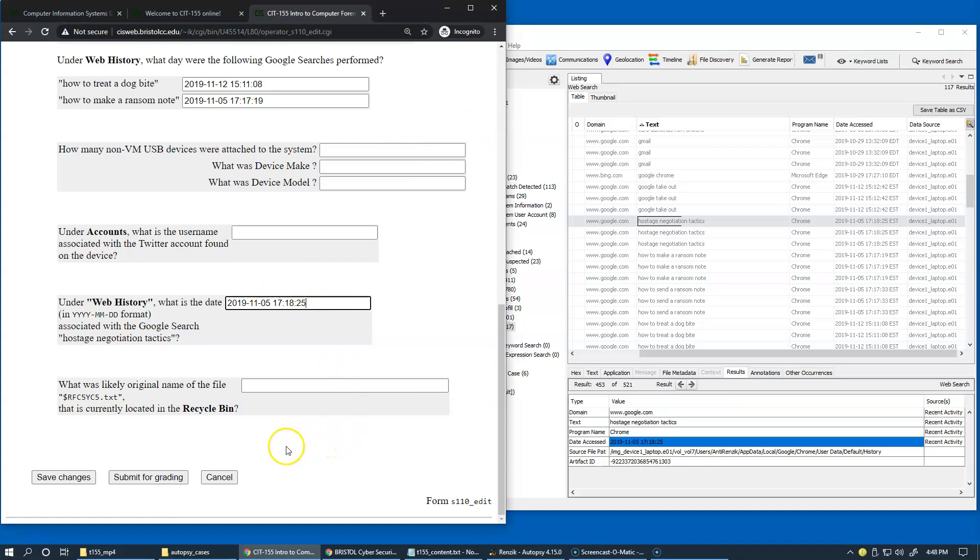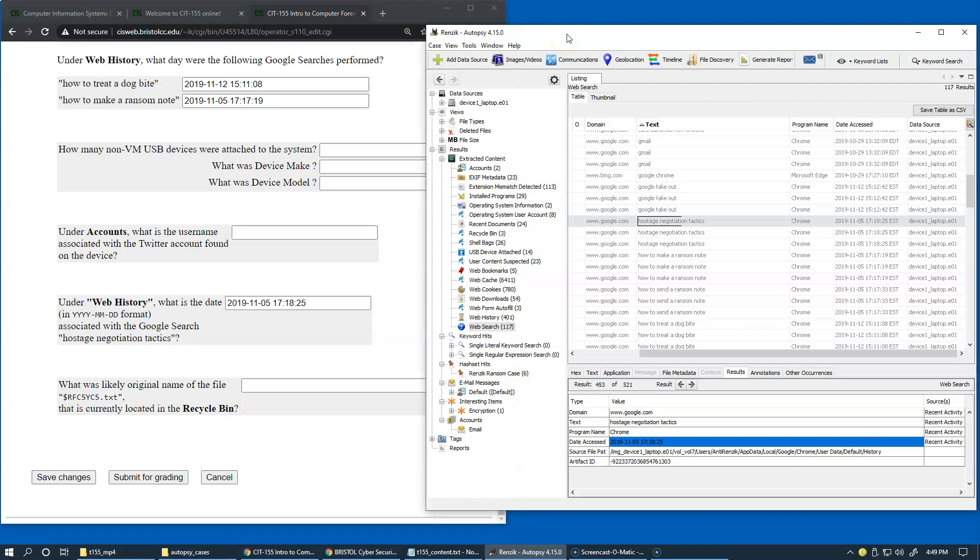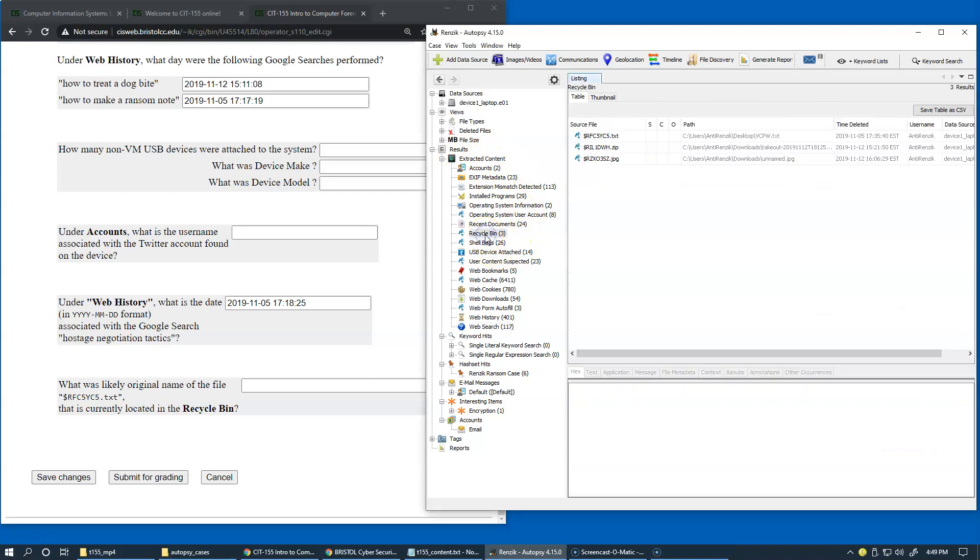Another important part of this module is to perform the analysis of the recycle bin, which is also giving us interesting data about recent activity by the user. So the recycle bin has actually added to the extracted content in the results area. So right here we have recycle bin content. And of course, these are the items that are stored there.